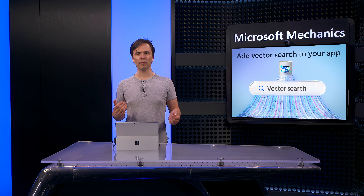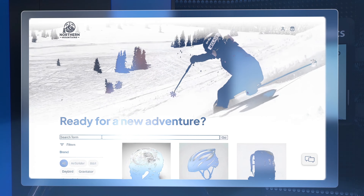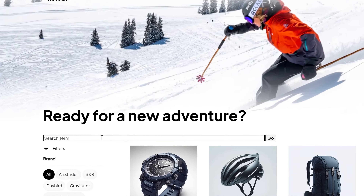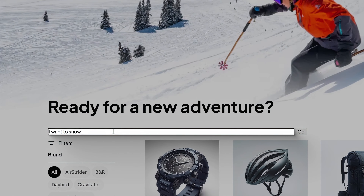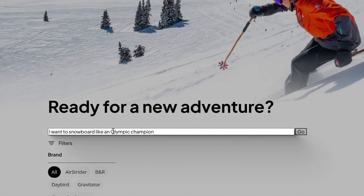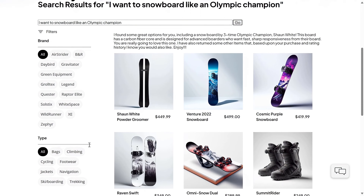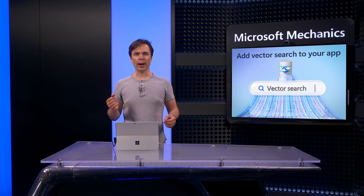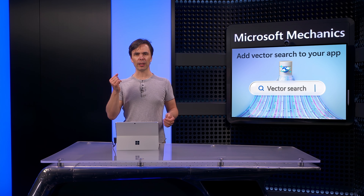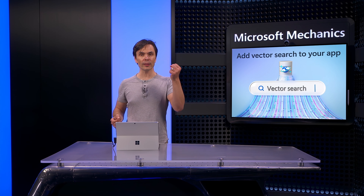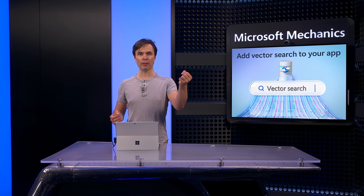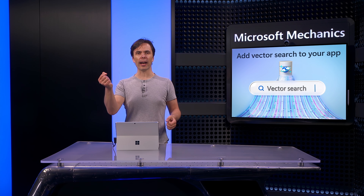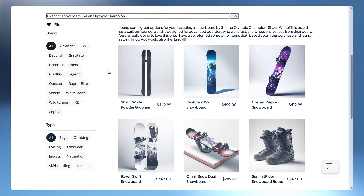Let me now show you the difference with vector-based semantic search. I'll type the same query as before: 'I want to snowboard like an Olympic champion.' And here you can see I get a page of results. The very first result is a Shaun White snowboard from the 30-time Olympic champion. In this case, we are combining the power of our predictive recommendation model ALS, along with the results from Cosmos DB's built-in vector search and Azure OpenAI GPT-4 for personalization of the response.